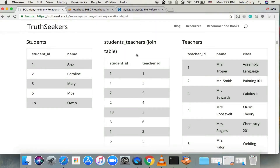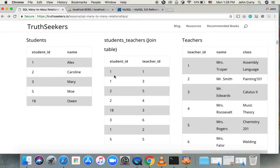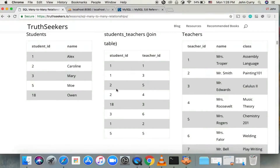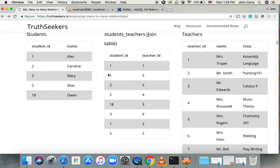So if you wanted to determine which students are in which classes and which teachers have which students, you just look at this table here. We've got a student ID of one, so that means this is representing Alex, and then we've got the teacher ID of one — so Mrs. Troper. So Alex is in Mrs. Troper's class. And then if we go down to student ID number two, we can see that's Caroline, and she is in teachers with teacher ID of five and four. So that means Caroline is in Mr. Rogers' class and Mrs. Roosevelt's class. Teacher ID three is for Mr. Edwards. That's basically how these relationships are set up — you just follow them across.